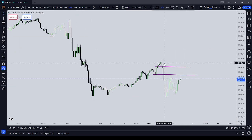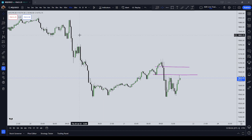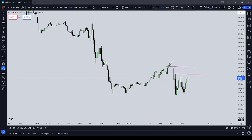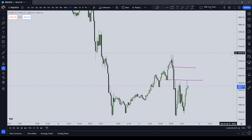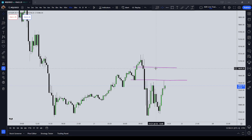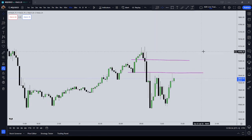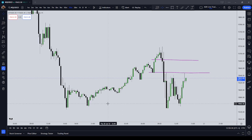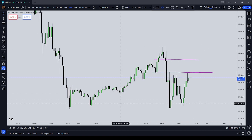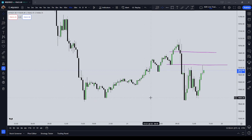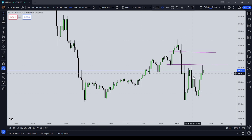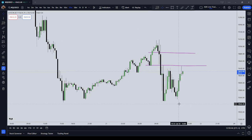A lot of you are going to be trading accounts that are not your own capital — Top Step, other companies — or you could actually just be trading your own capital. One of the ways that you can manage your risk is by adjusting the number of contracts you're using based on what session you're in and what the expected volatility is.